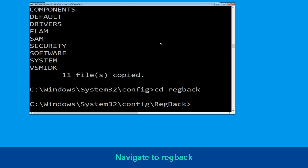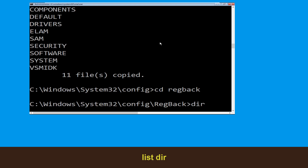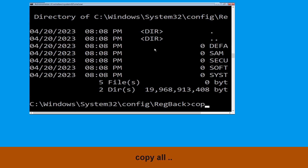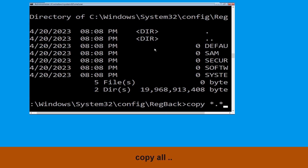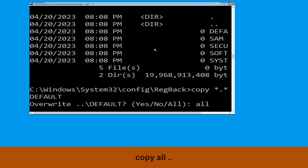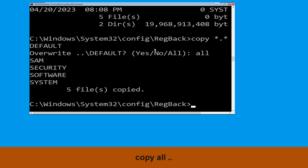Type cd RegBack and simply hit Enter. Now type dir and then simply hit Enter to execute the command. Now execute this command: type copy *.* .. and then hit Enter. After that type all and again hit Enter to execute the command.